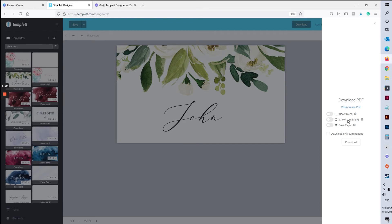Trim marks are the little lines on the page that show you where to cut. And then we've got the save paper option, and that is what tells it to lay out as many per page as will fit.